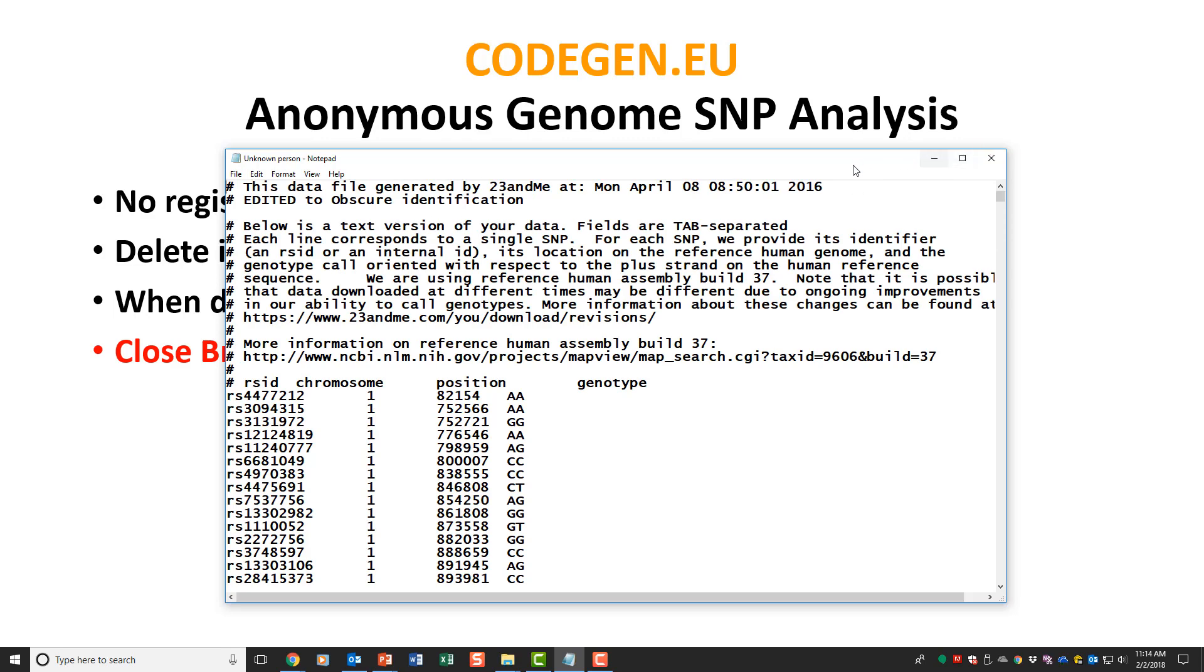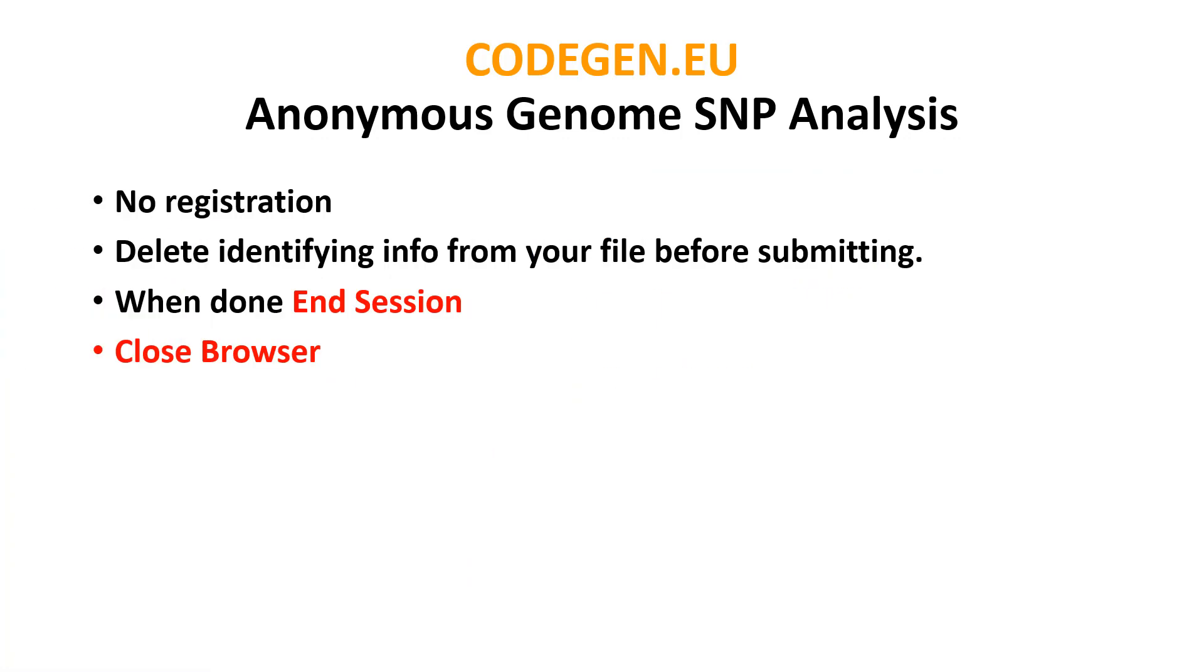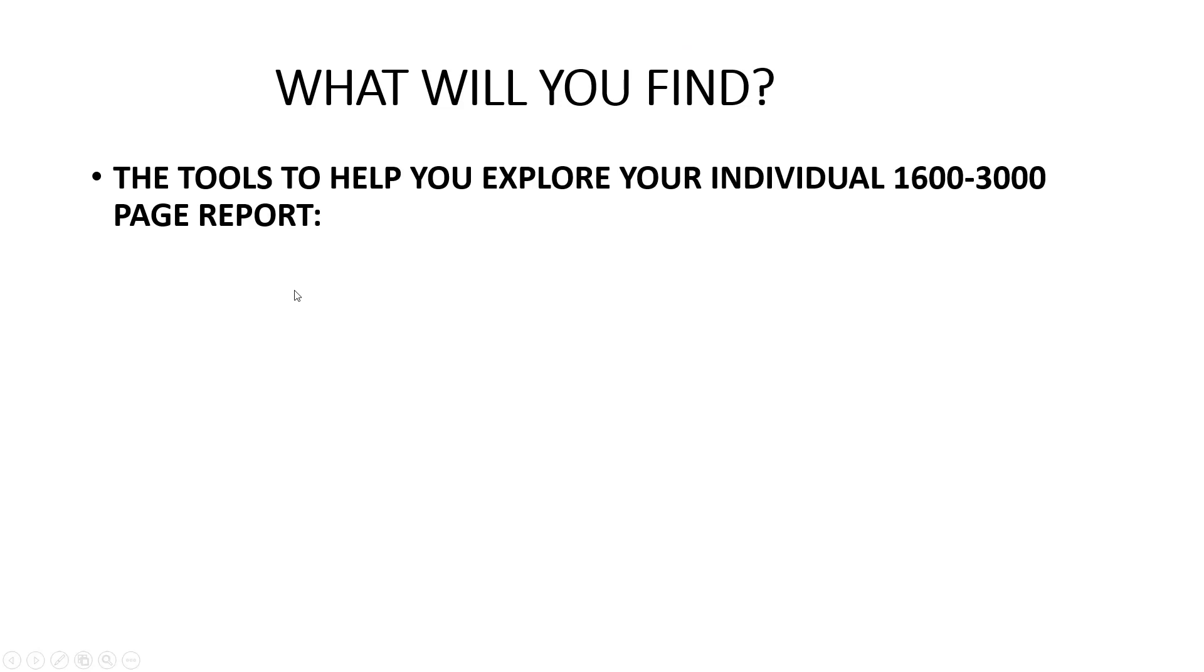I edited the material at the top to obscure this individual, and you can do the same with yours. When you're done in the session, end and close the browser.